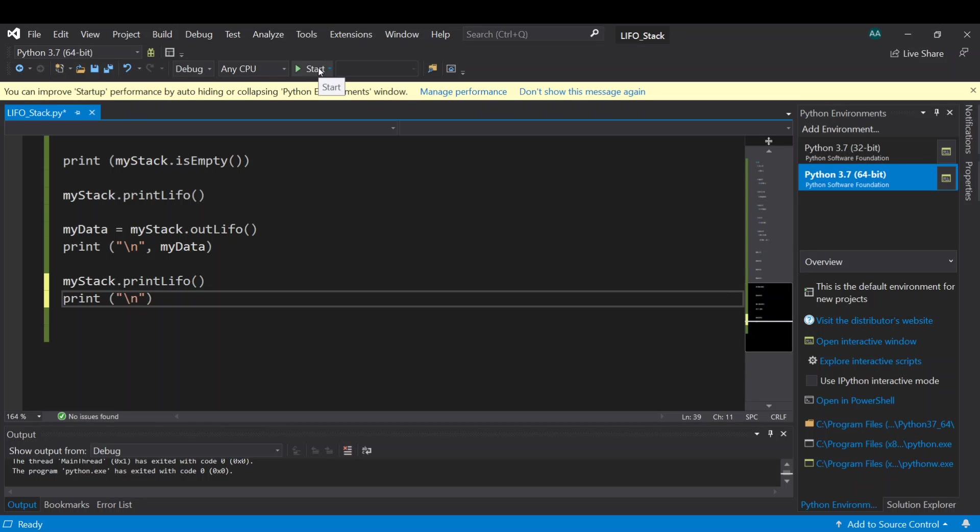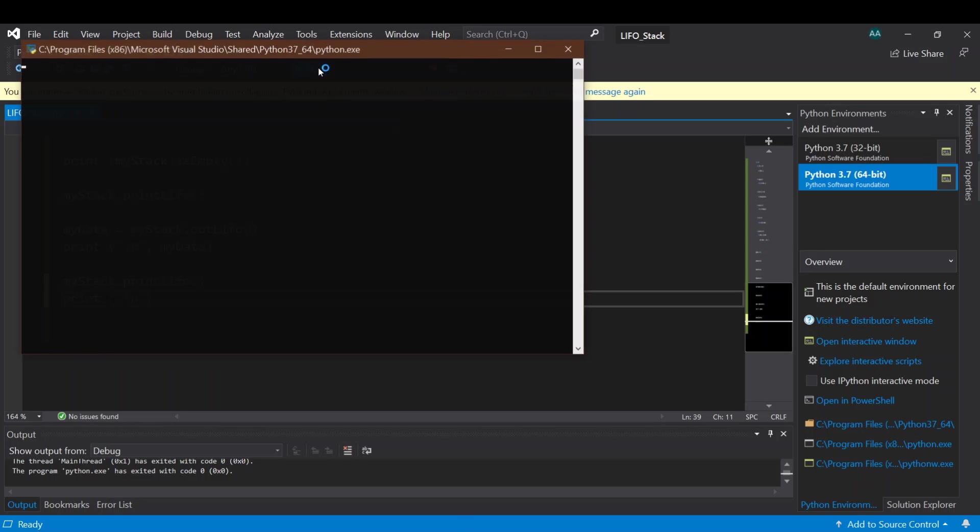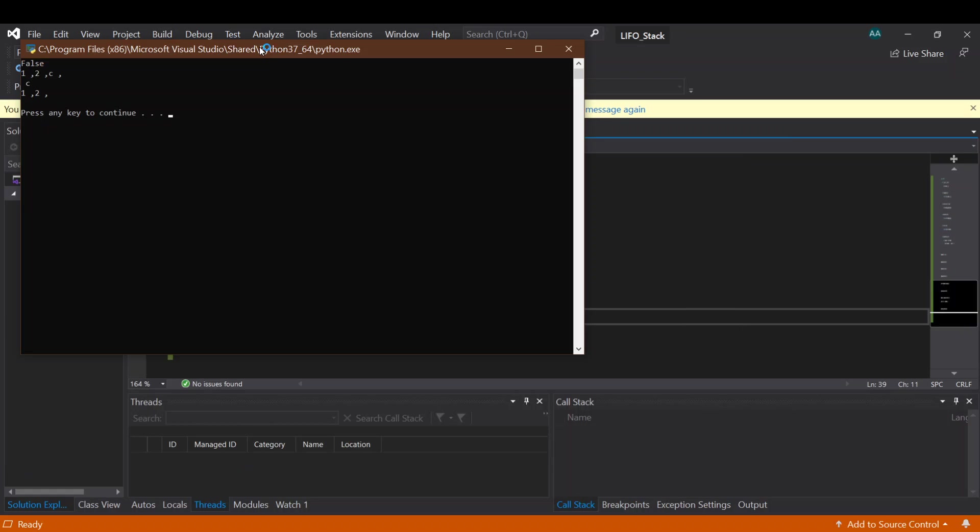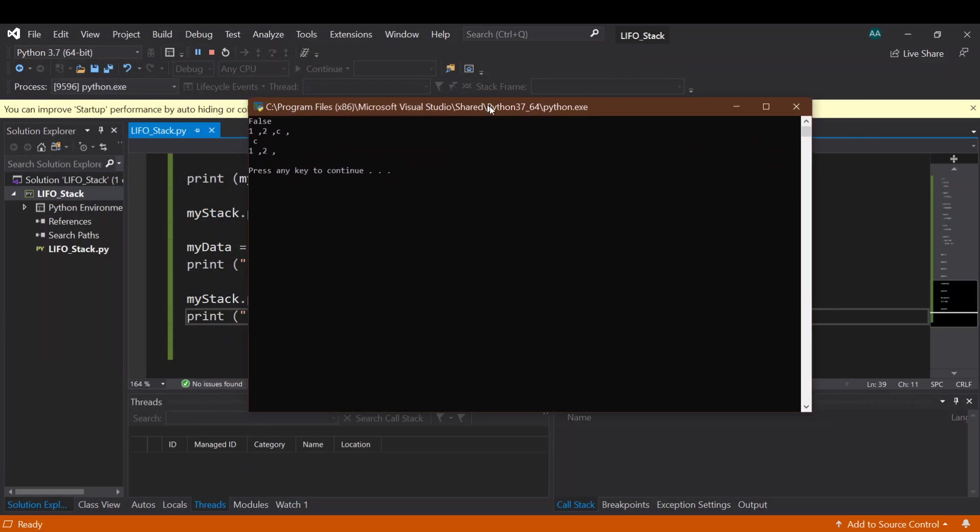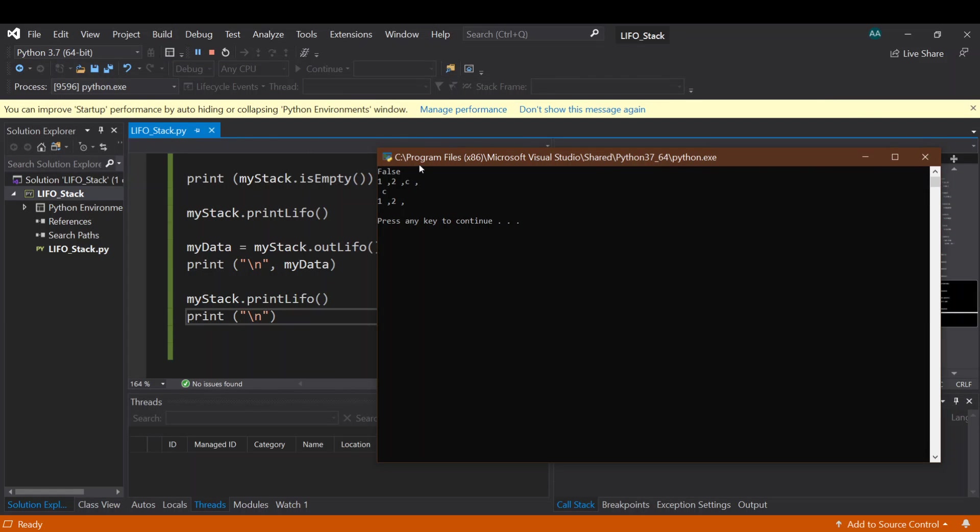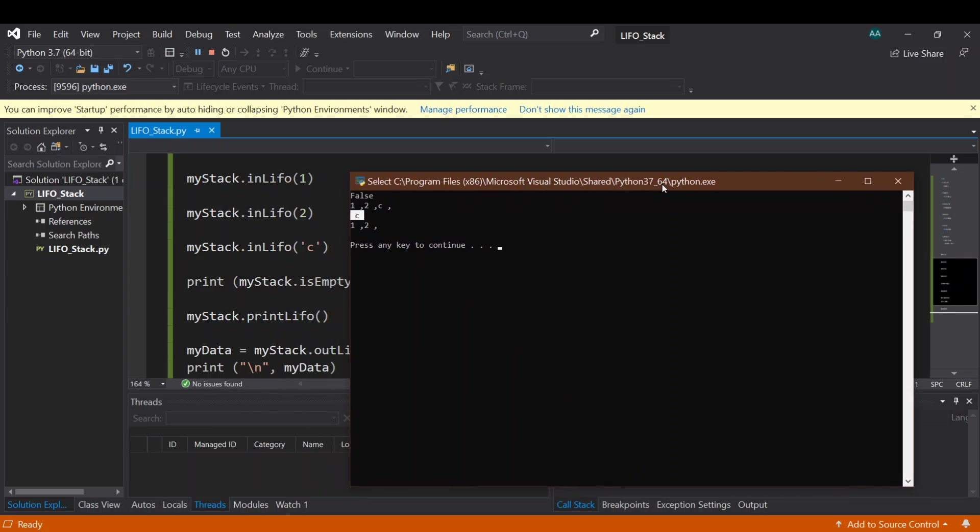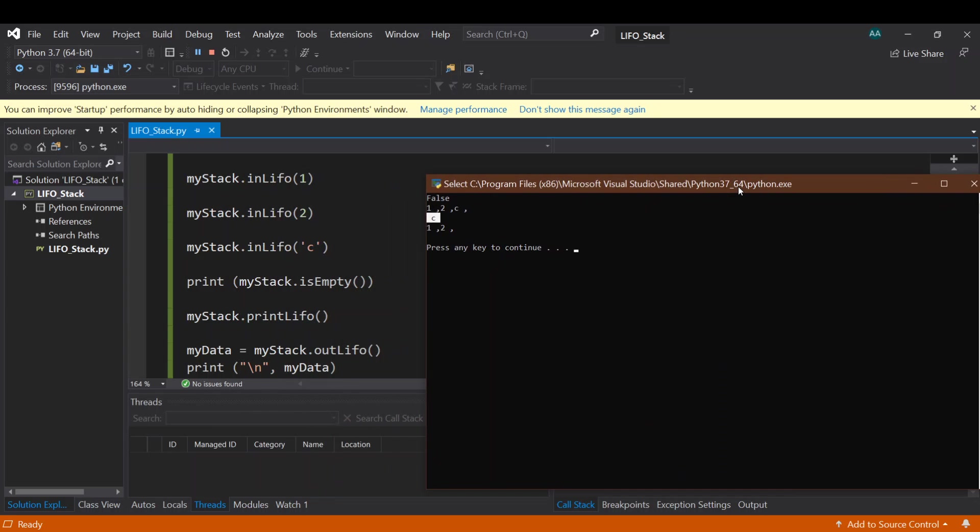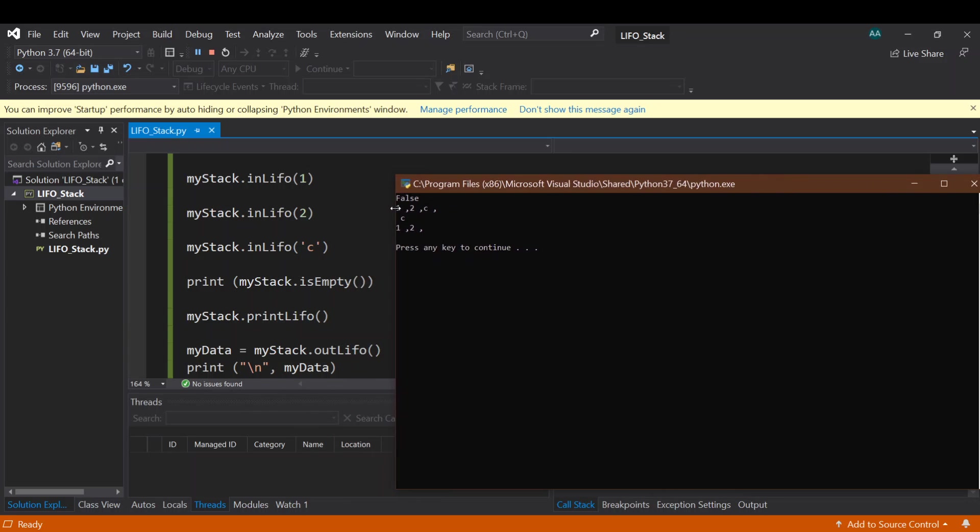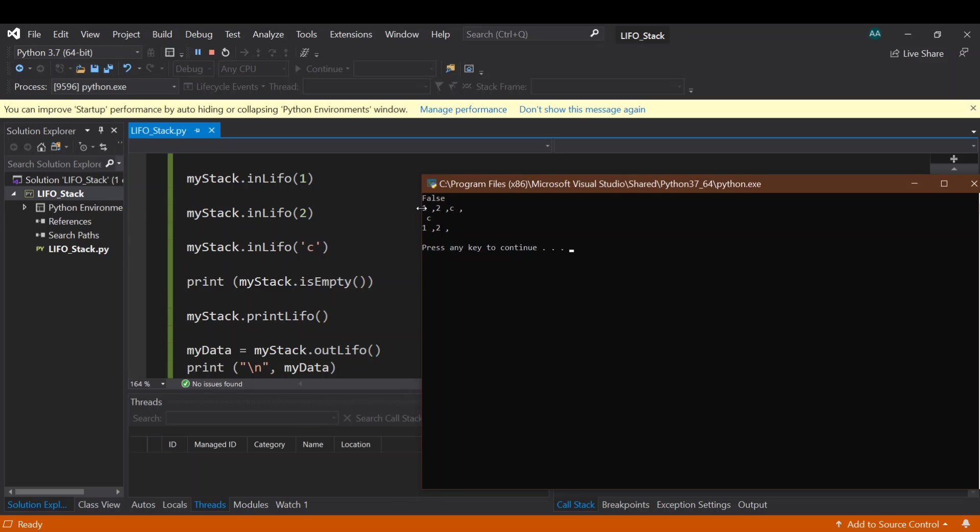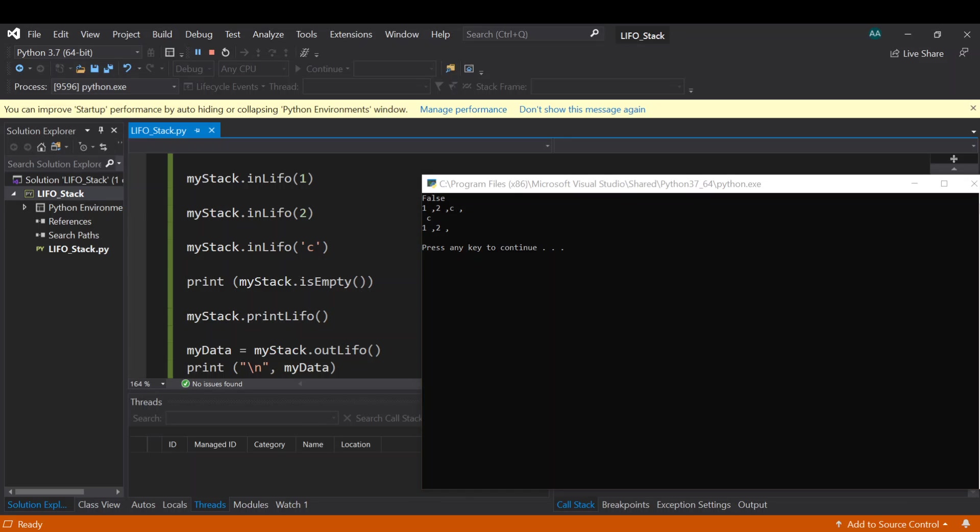Okay, let's check again. Okay, here we go. So you can see here, false because first time we check the status of the stack is false. Then we add one, two, and C. Then we took out the C out of the stack. Then we here have only one and two. Okay, so yeah, by this we end up our tutorial for this class for today, for stack coding. So thank you very much and see you soon for the next tutorial. Thank you very much.